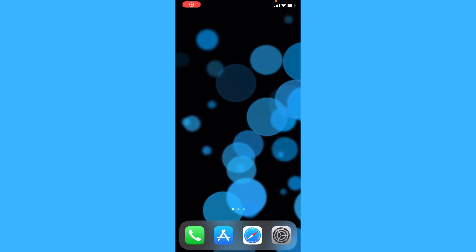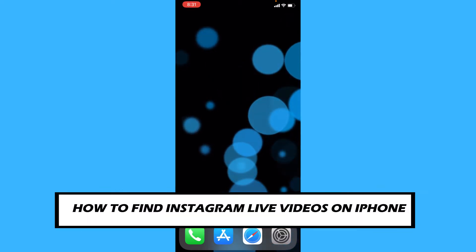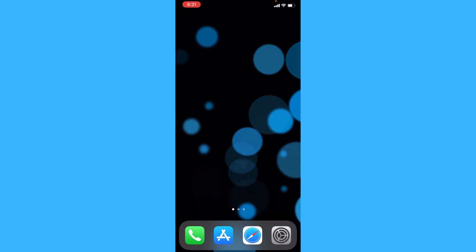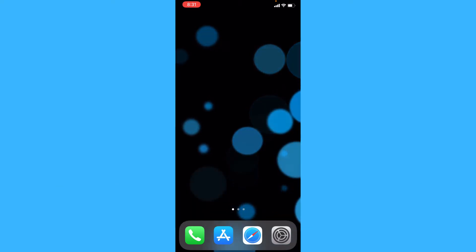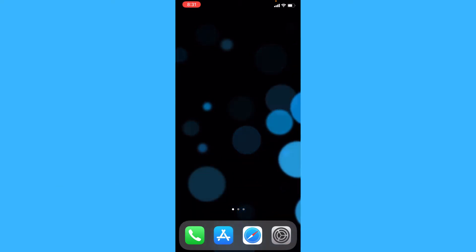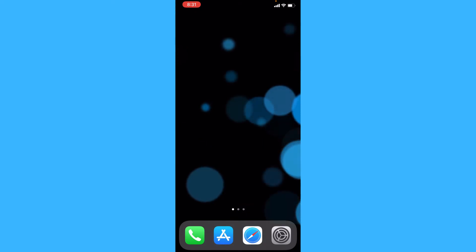Hey everyone, in this video we'll be showing you how to go to Instagram Live on iPhone. It's a bit tricky, but just follow the steps in this video and you'll be good to go.